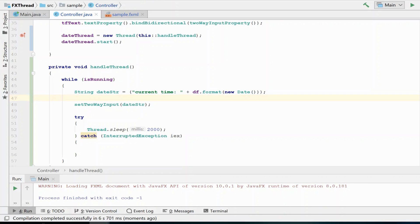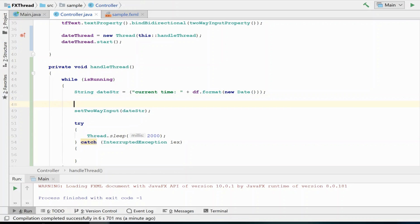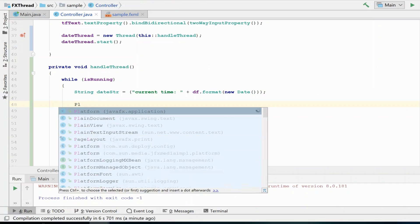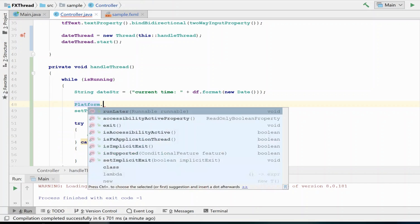Not switching to the GUI thread actually freezes the user interface and makes it no longer usable. So this is a very, very bad situation that you really do not want to occur. But fortunately, it's very easy to deal with. What we need to do to switch to the GUI thread is called Platform.runLater().